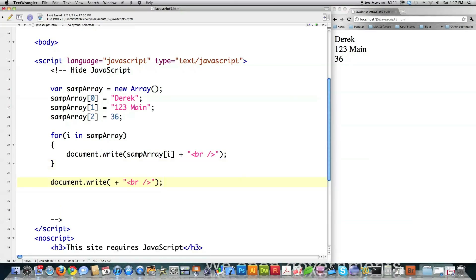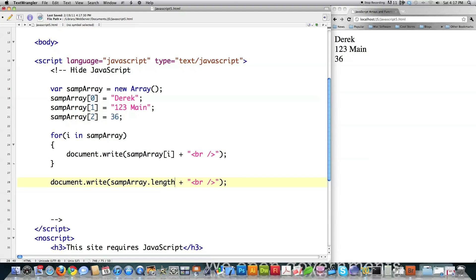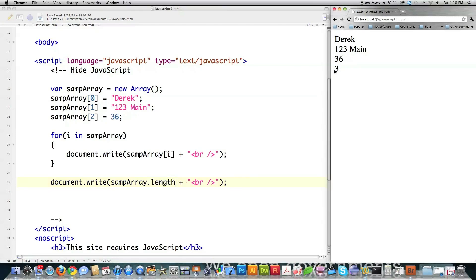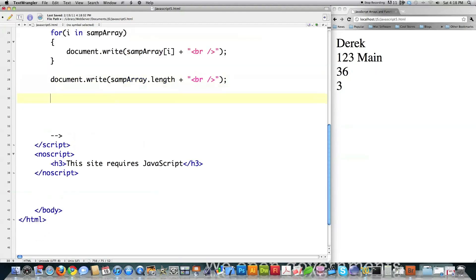Another thing you can easily do inside of JavaScript is to actually shoot out the length of an array. I'm going to show you how to do really cool things with this later on by just typing in the name of your array followed by the length. And you can see it shoots out on the screen that there are three little boxes that contain values inside of the array that I just put here.